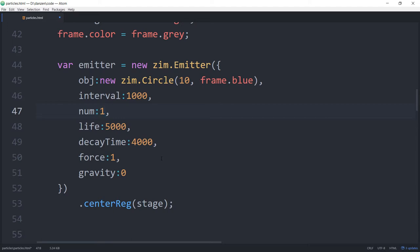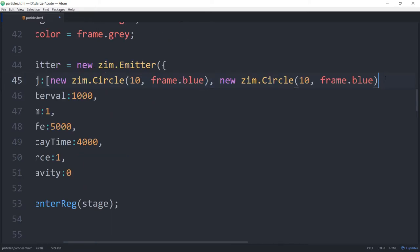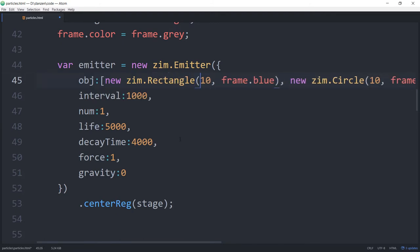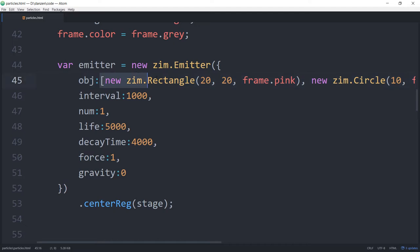There are so many options we could sit here for hours. Let's try different particles — the new Circle can also be a Rectangle for instance. We'll make a Rectangle of 20 x 20 with frame.pink. Now we're passing in a ZIM V value as an array, so we pick either a rectangle or a circle each time.